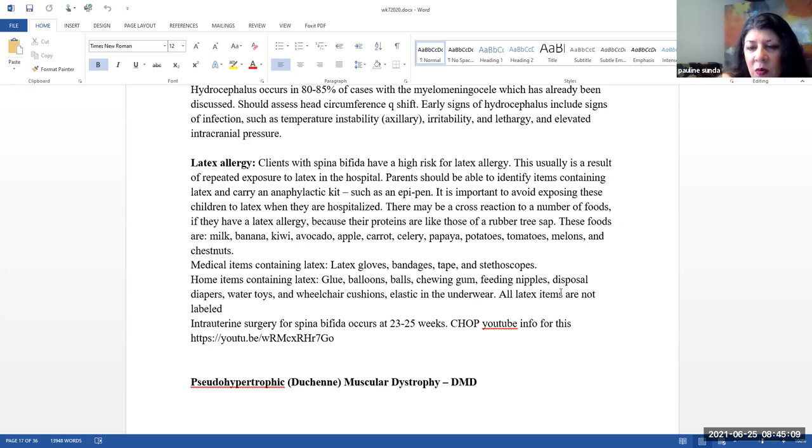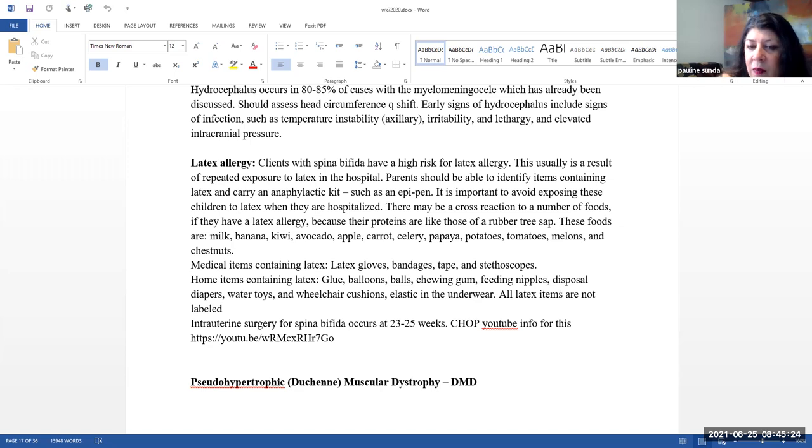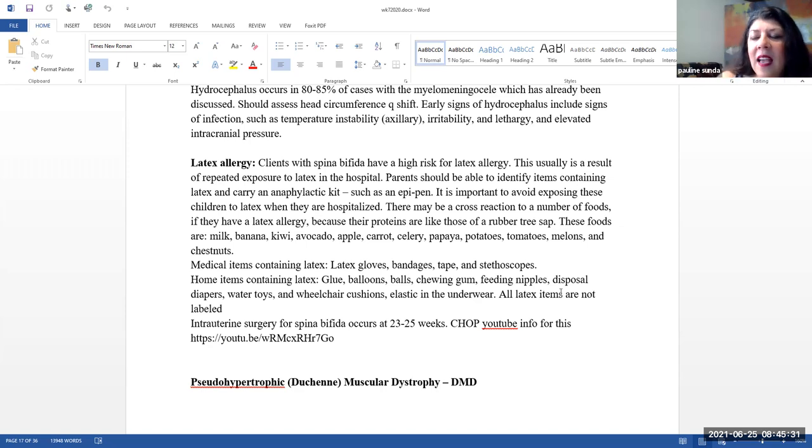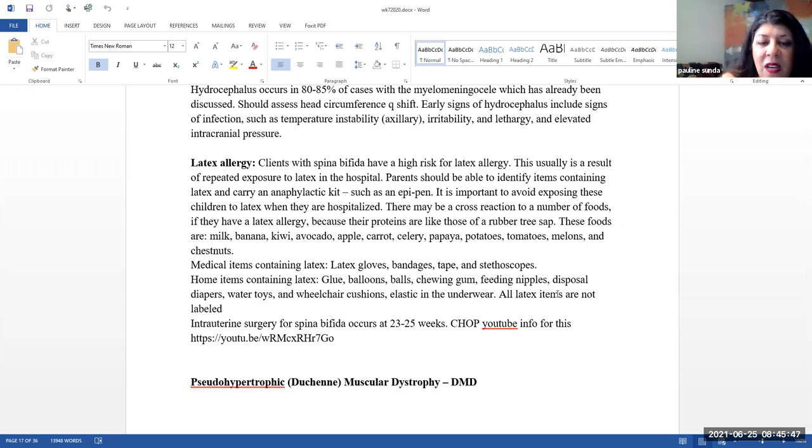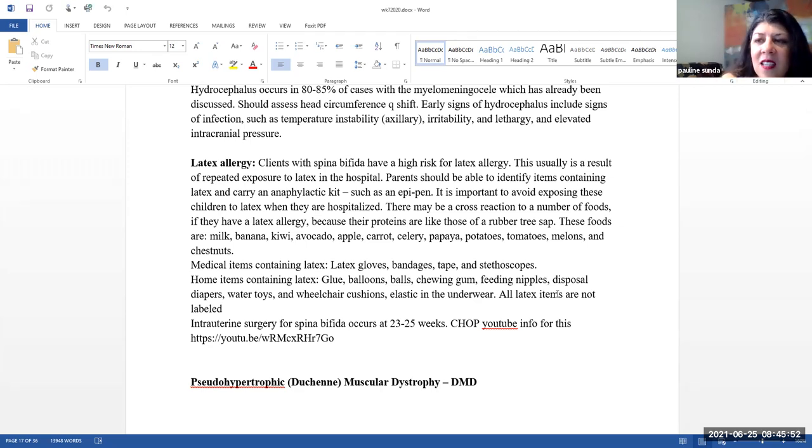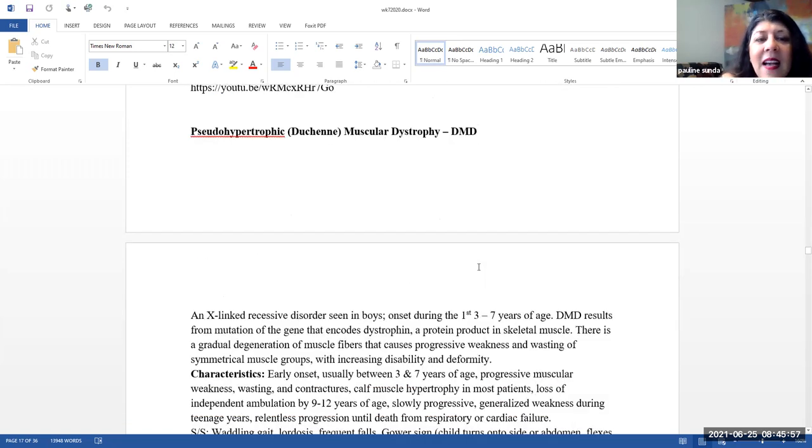In case you're interested, there is a YouTube video that demonstrates intrauterine surgery for parents that have women that are pregnant with children that have spina bifida. This surgery occurs intrauterine anywhere between 23 and 25 weeks. This takes place at very specialized centers and they have noticed that they may have a little bit better outcomes when they do the intrauterine surgery. Of course, there are some significant issues that can occur. So please feel free to watch the video if you like. I will not be testing you on the contents of the video, but it is interesting to see.